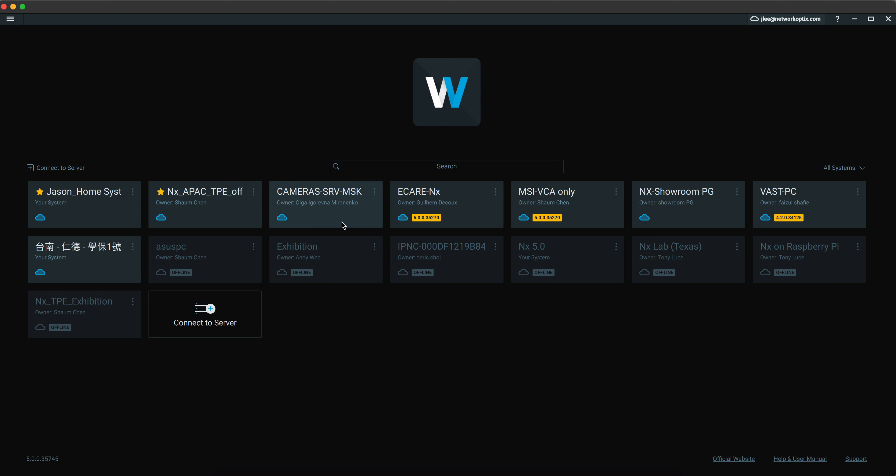For example, we have some very kind partners from Europe or from different countries. They share their system with me via NX Cloud. So you can see this is the owner of these systems, and I'm able to see those systems in my landing page because they have granted access to me.